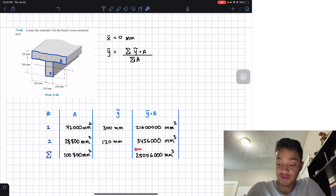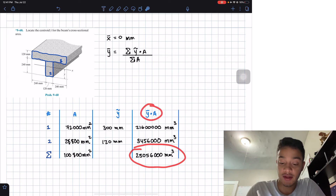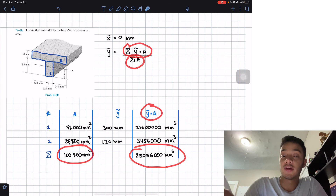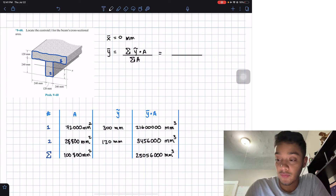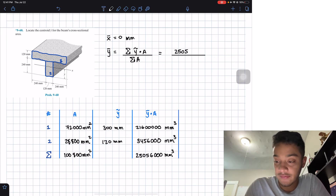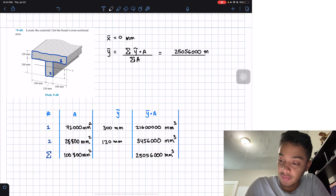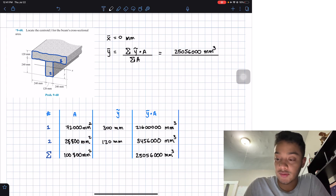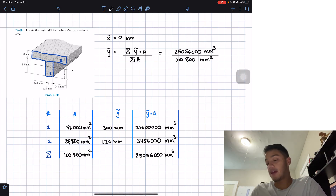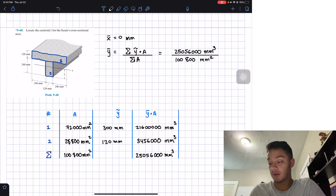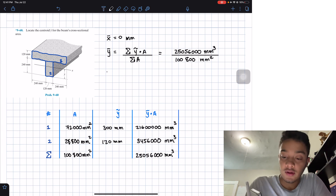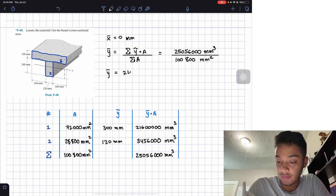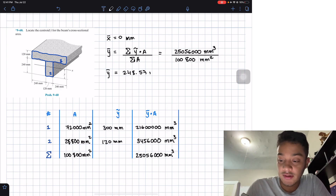We now have our summation of ȳ·A and our summation of areas. Plugging these in: ȳ = 25,056,000 mm³ divided by 100,800 mm², which gives us a centroid of 248.57 millimeters.